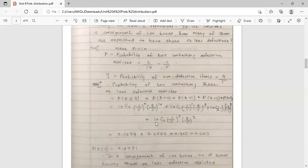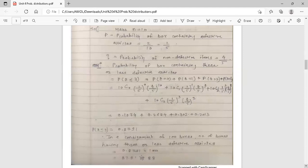For r equals 3: 10C3 times p raised to 3 — where p is 1 by 5 — times q raised to n minus r, where q is 4 by 5 and n minus r equals 10 minus 3 equals 7. Now, adding all the terms, calculate each one and do the addition. The result is P(r ≤ 3) equals 0.8791.